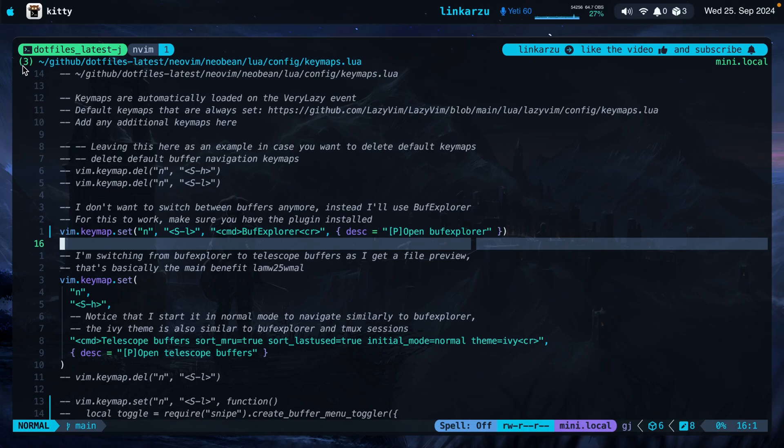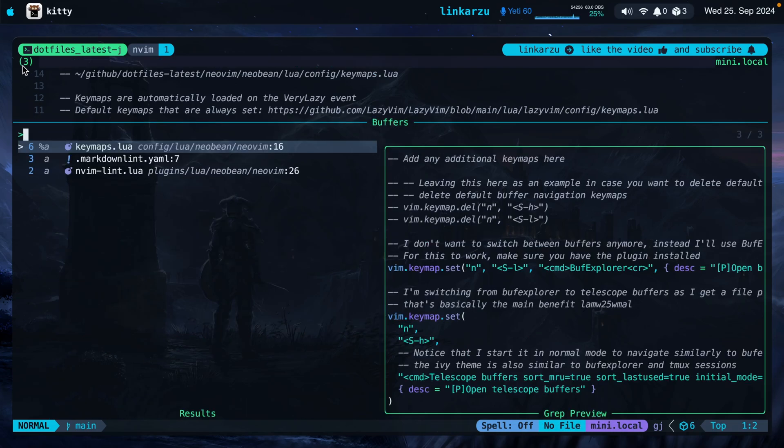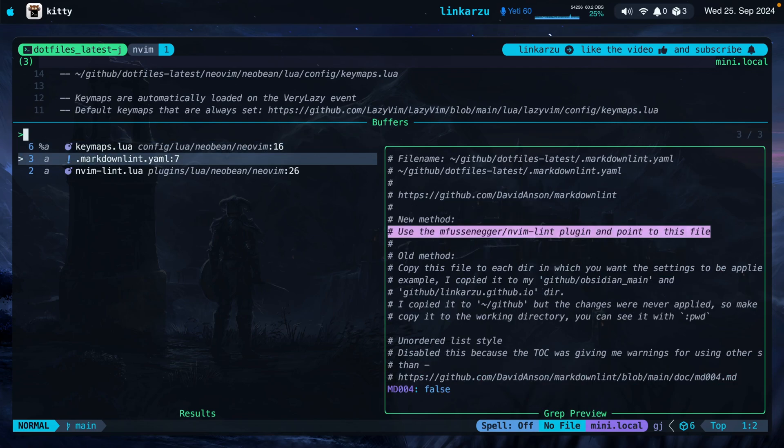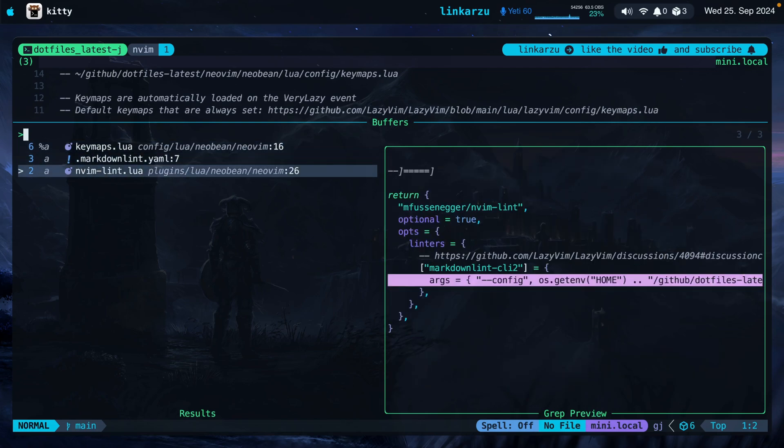The nice thing about using telescope buffers is that I can have a preview on the right side. Sometimes you're working with a lot of open buffers and you just need to see which file is which. So this helps a lot.